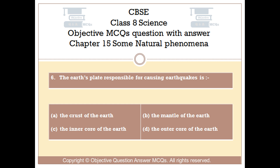Question number 6. The Earth's plate responsible for causing earthquakes is: Option A, The crust of the Earth. Option B, The mantle of the Earth. Option C, The inner core of the Earth. Option D, The outer core of the Earth.